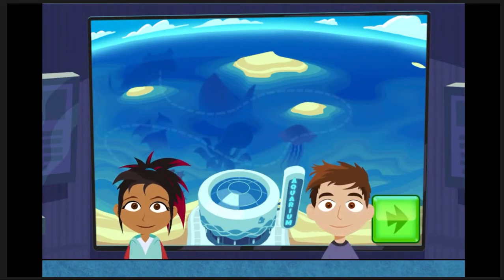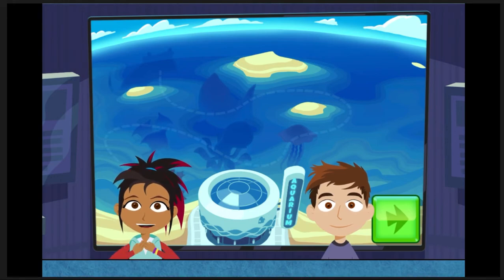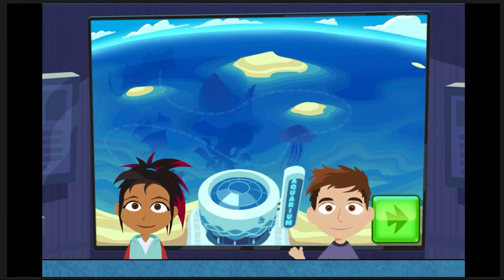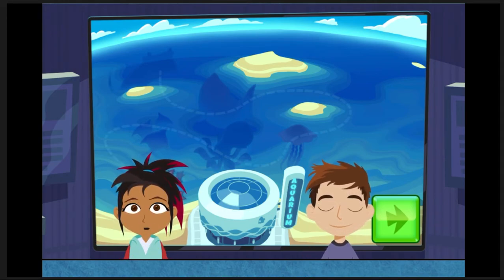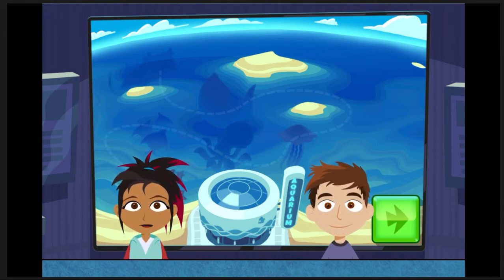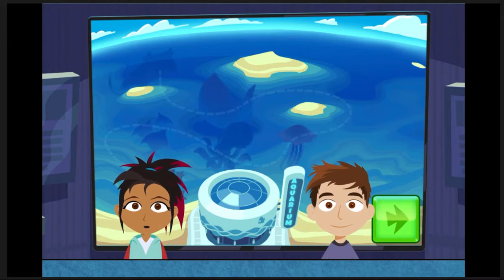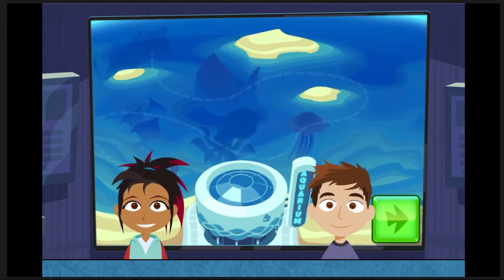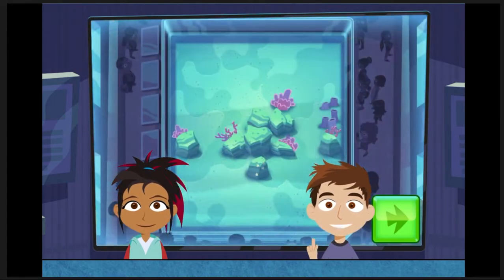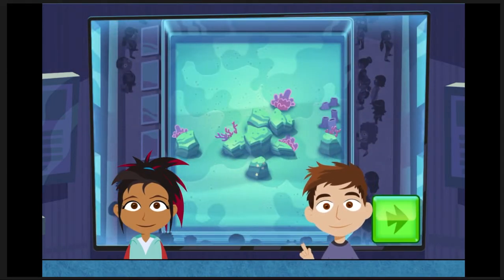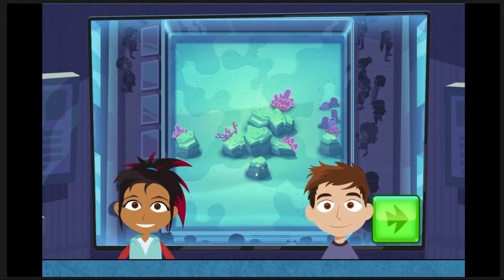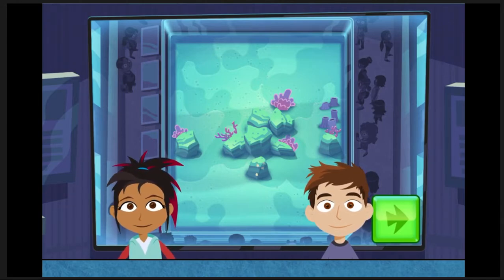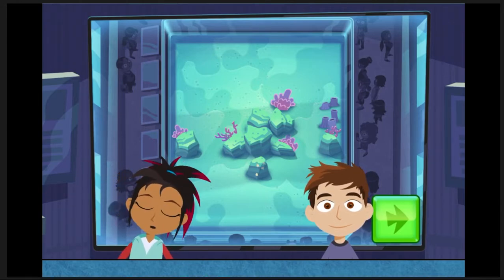Welcome to the Aquarium. I'm Izzy. I'm Jake. We need your help to get ready for the new reef exhibit. First, we gotta do some research. Exactly. Let's explore the reef and collect data to make the exhibit great.